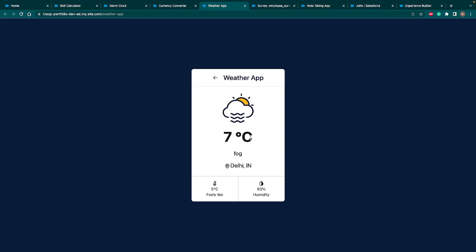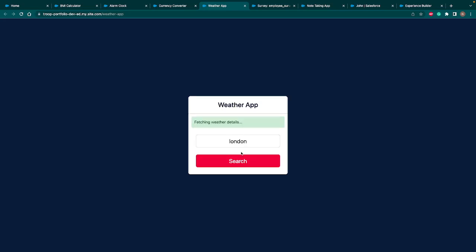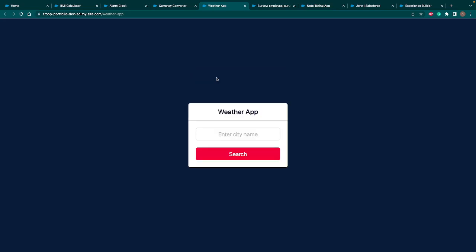So it's showing it's 7 degree Celsius. It's a fog there in Delhi, India. It feels like 5 degree temperature and the humidity is 93%. Similarly, you can type any other city. So if you type London, it will immediately say broken clouds, 11 degrees. Similarly, you can type any city name and it will return the data in real time through an API. So that's another app.